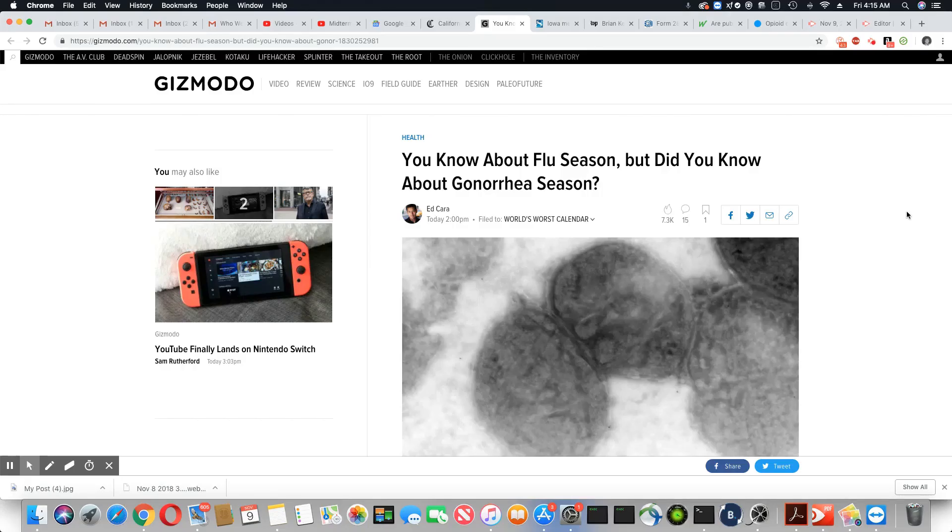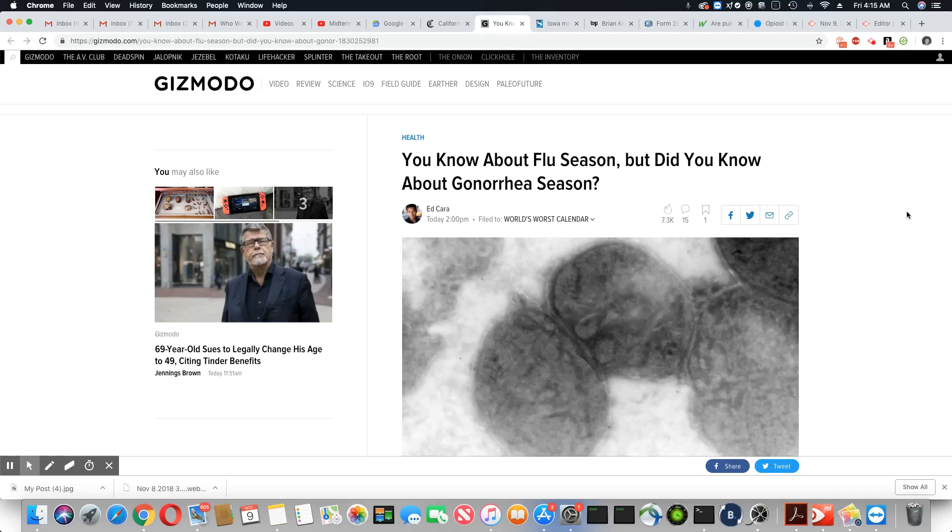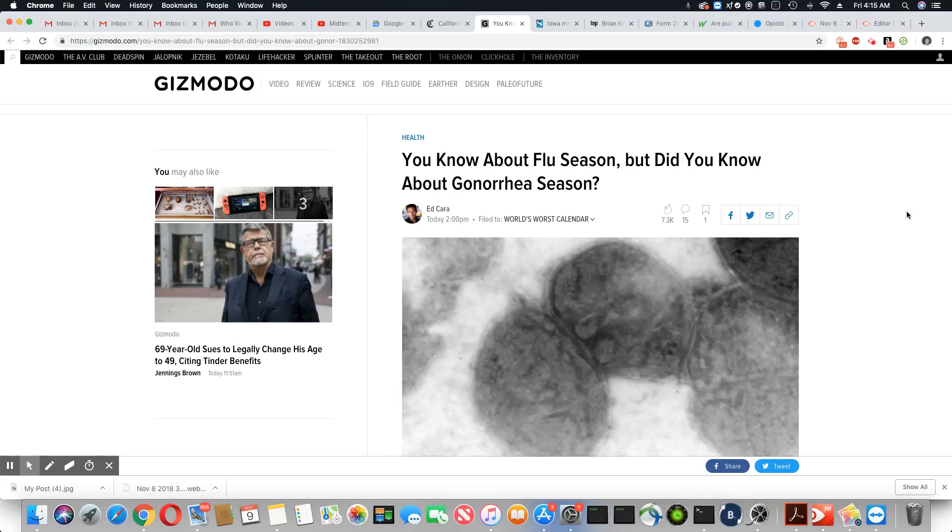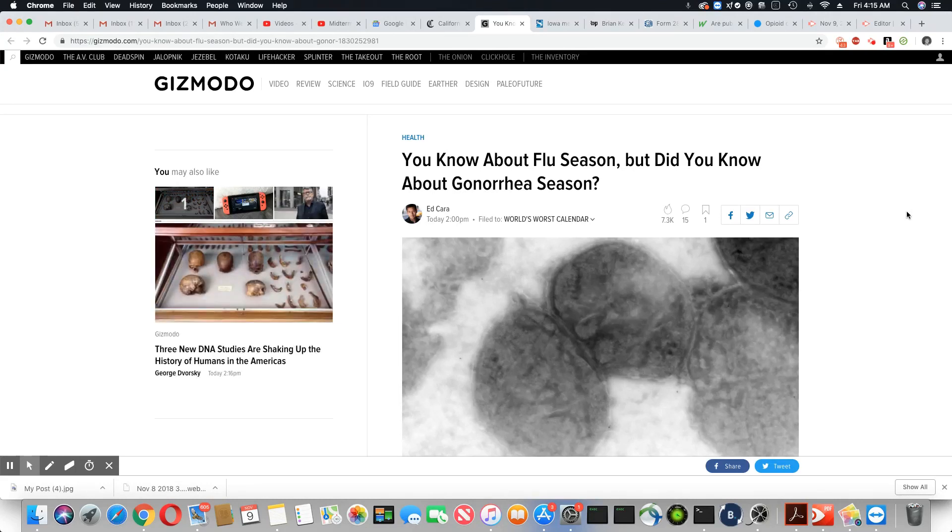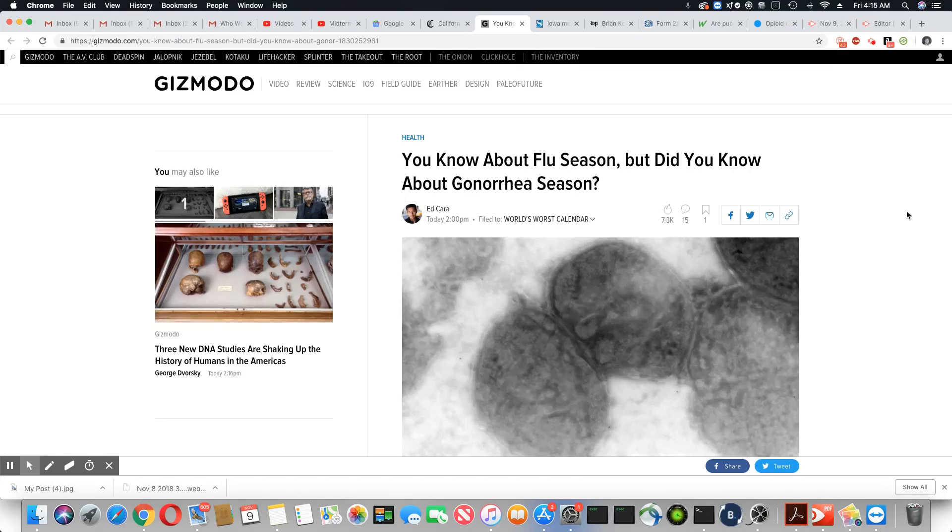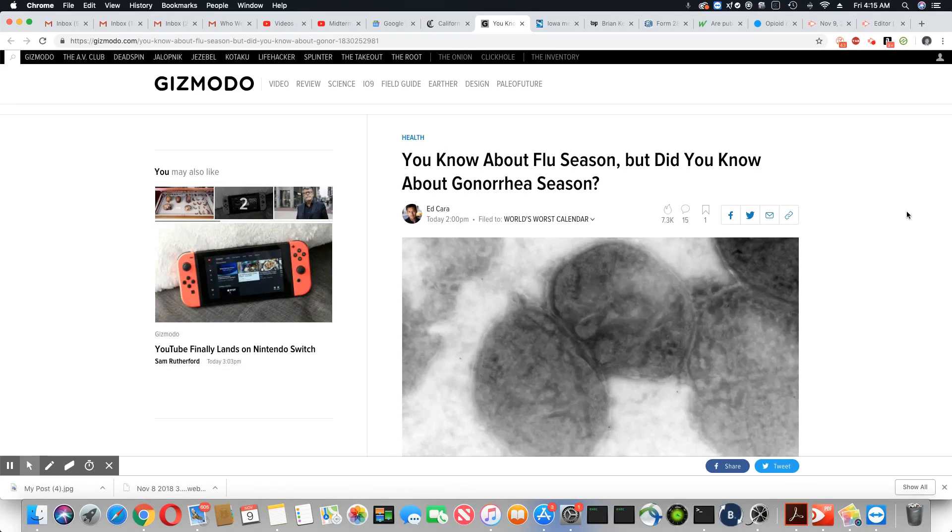Ladies and gentlemen, this is an article that came out on Gizmodo November 9th, 2018. You know about flu season, but did you know about gonorrhea season?